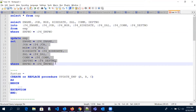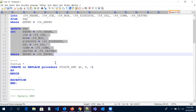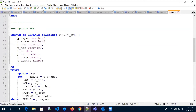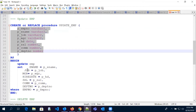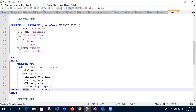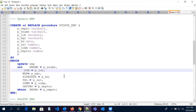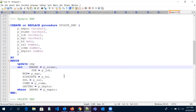We are going to use this code in our procedure. Here is the 'create or replace procedure' with the procedure name, and here we have all the parameters we are going to use: employee number, employee name, job, manager, hire date, salary, commission, and department number.